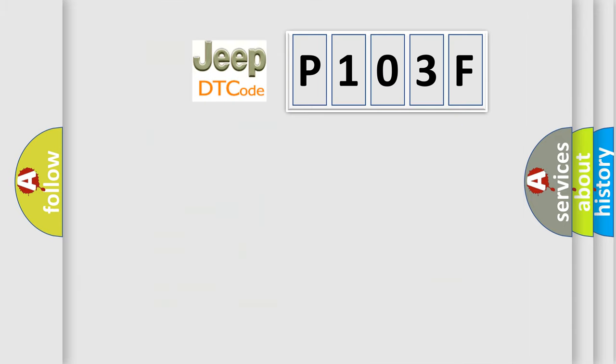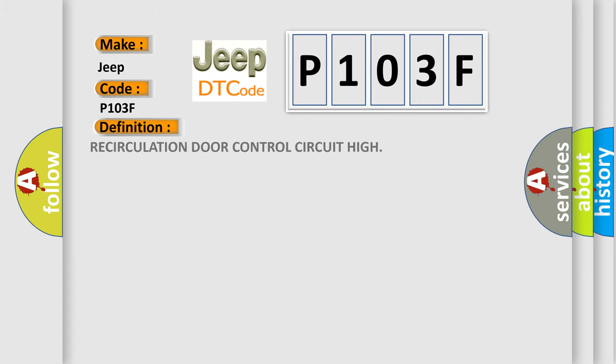So, what does the diagnostic trouble code P103F interpret specifically for Jeep car manufacturers? The basic definition is Recirculation door control circuit high.